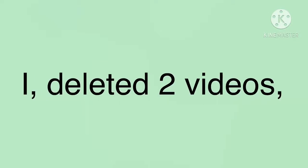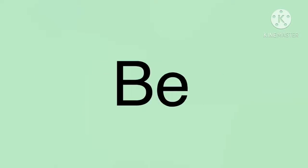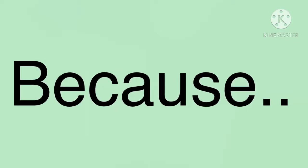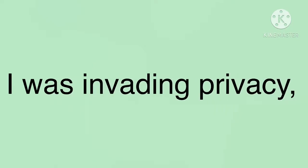I deleted two videos because I was invading privacy to others.